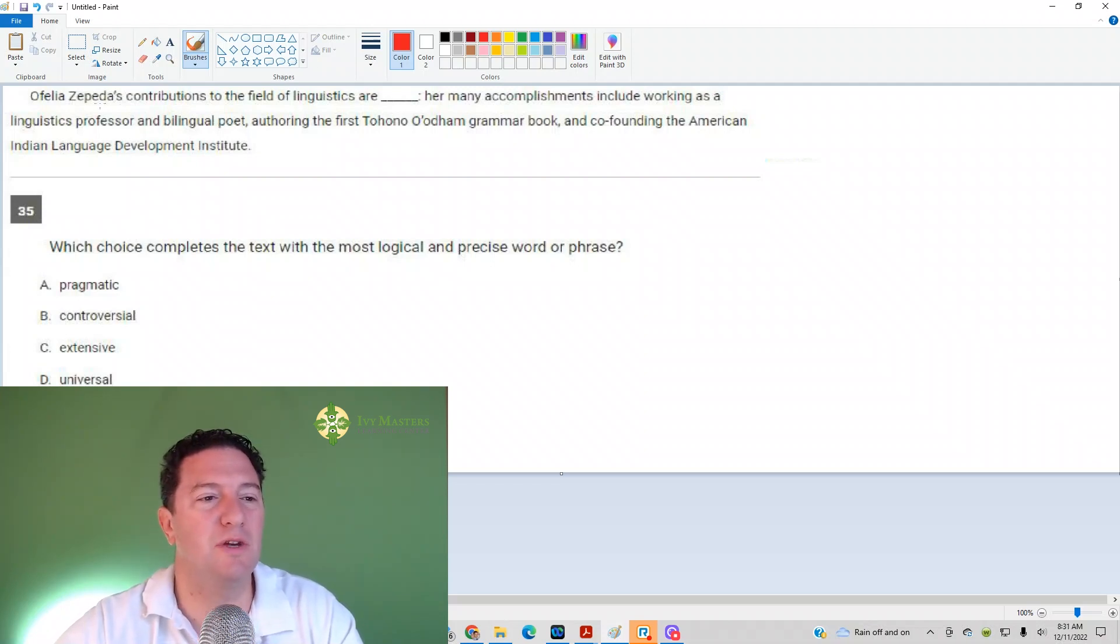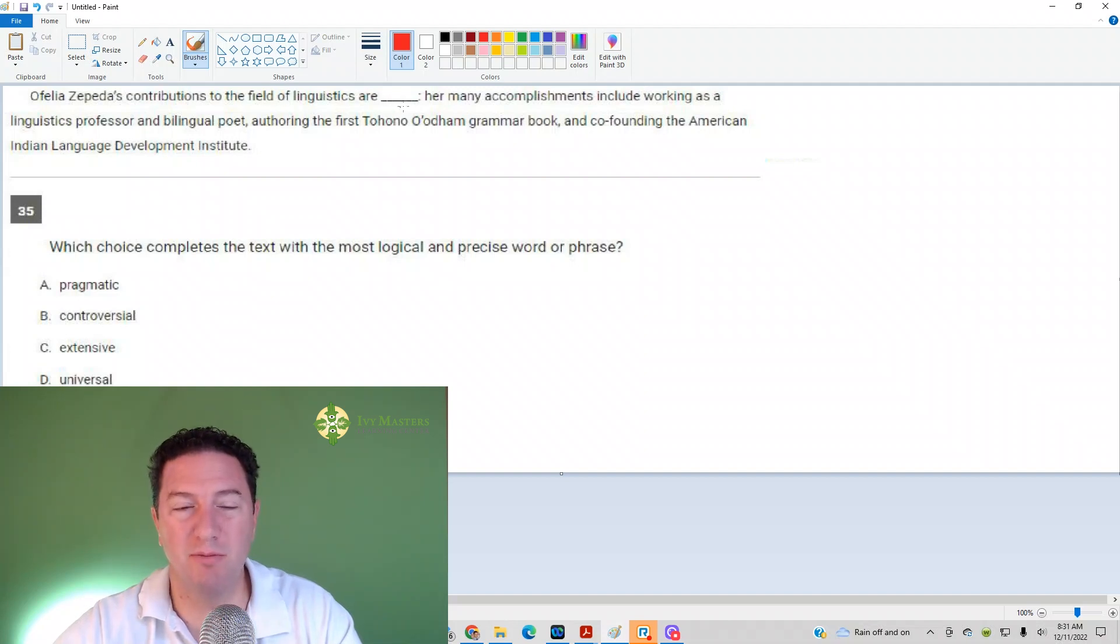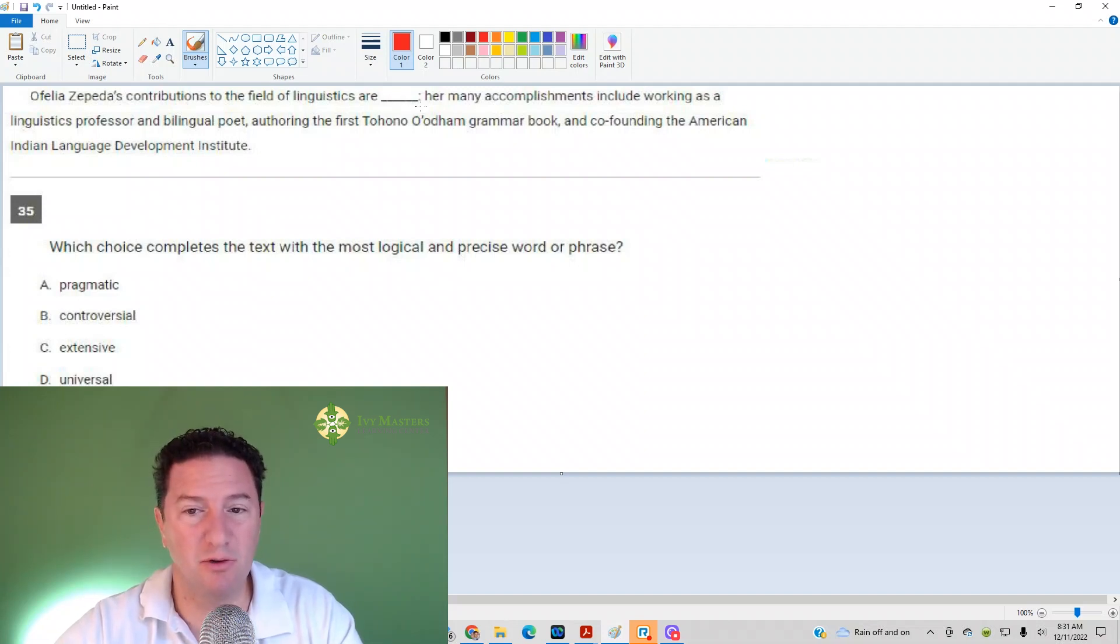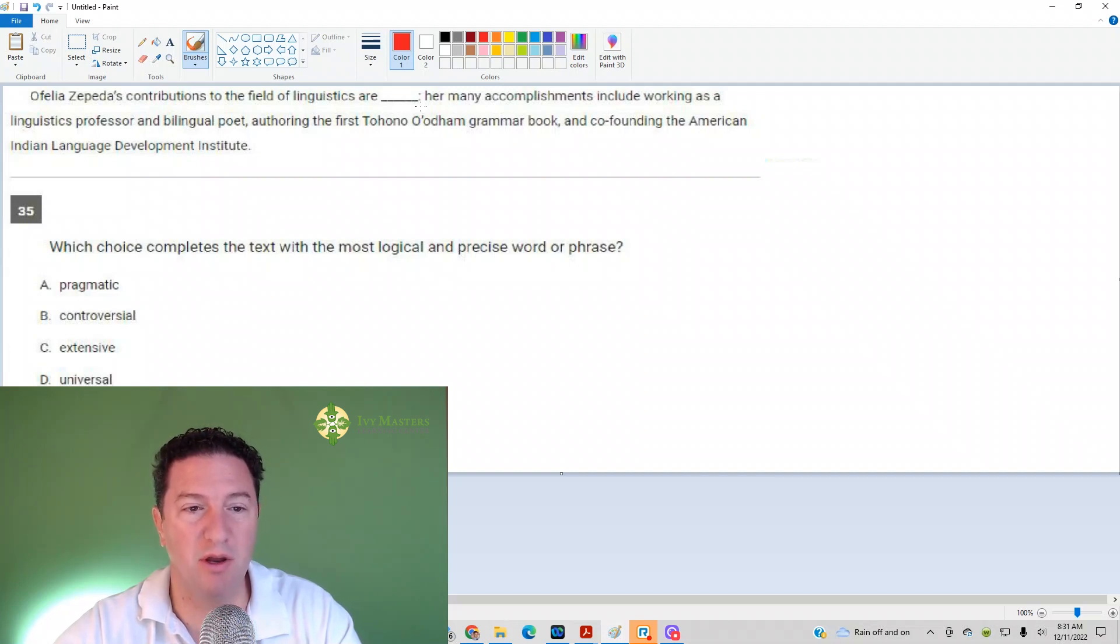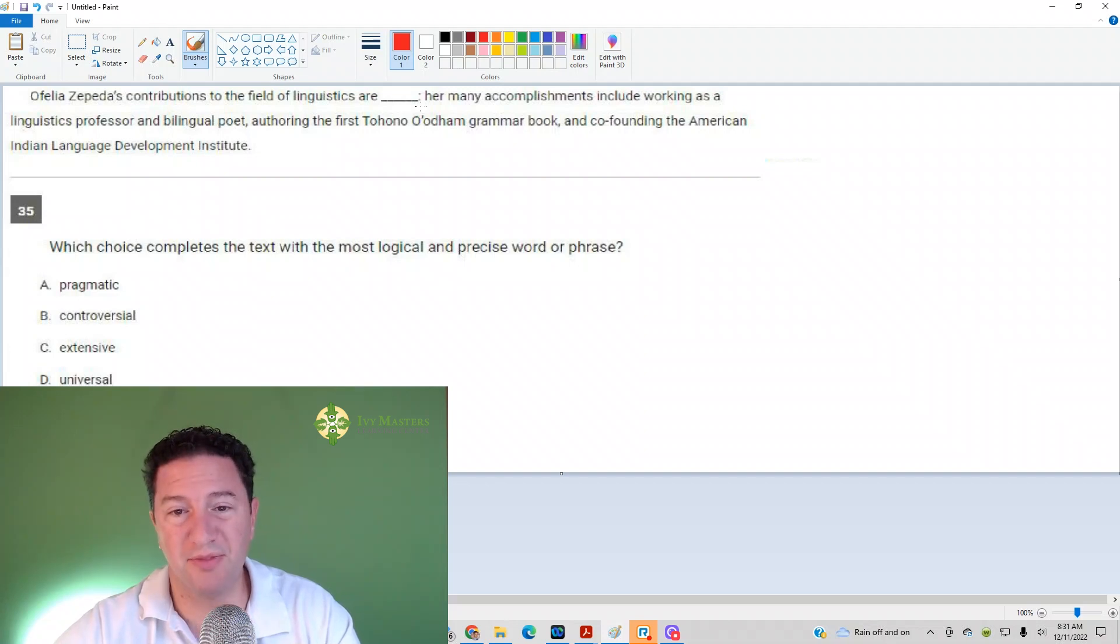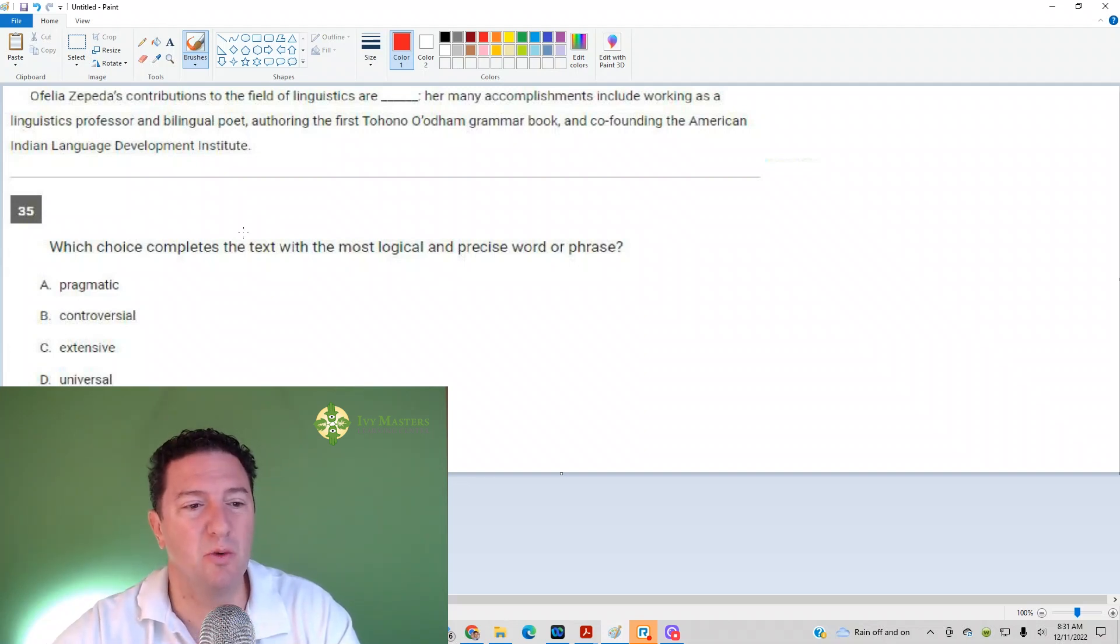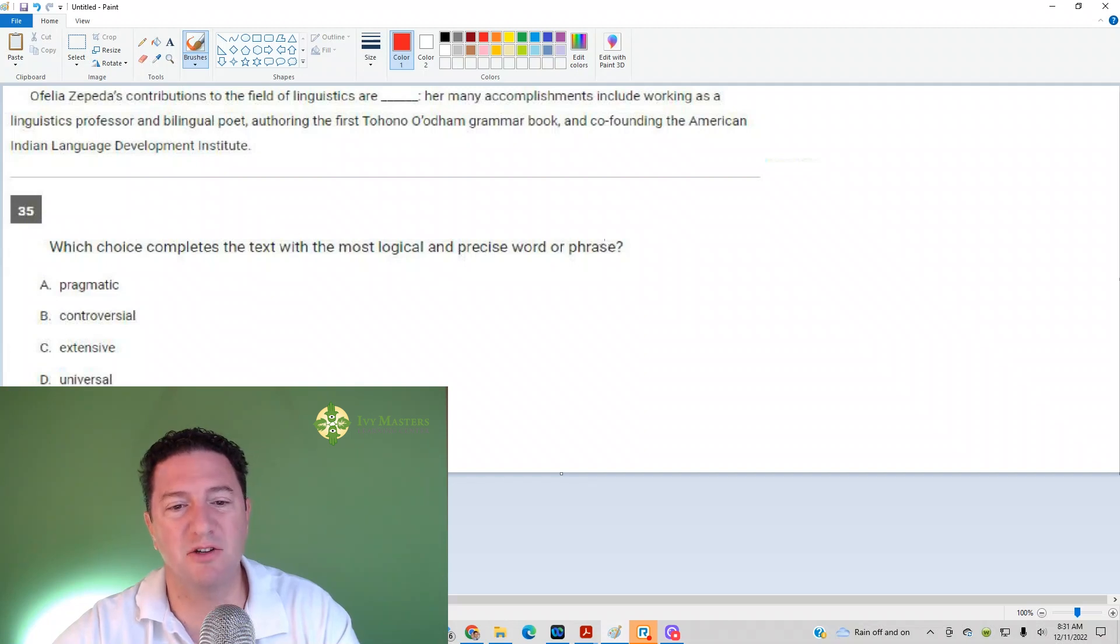And it reads, Ofelia Zepeda's contributions to the field of linguistics are blank. Her many accomplishments include working as a linguistics professor and bilingual poet, authoring the first Tohono O'odham grammar book, and co-founding the American Indian Language Development Institute. Which choice completes the text with the most logical and precise word or phrase?